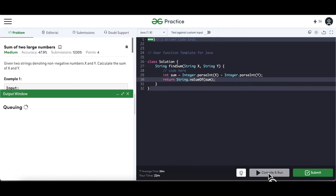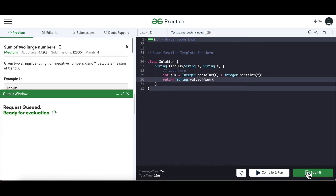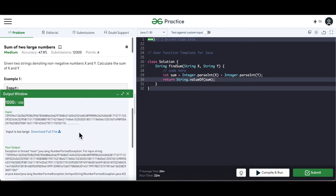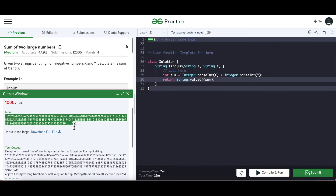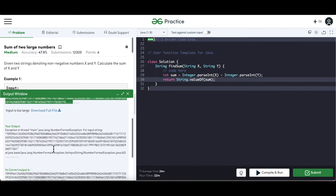Let's try to envision this. The output looks good, so let's try to submit. When we submit, all the test cases are going to run. Okay, it failed at the 1000th test case. Let's take a look at the input — it's saying there is a NumberFormatException.